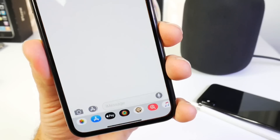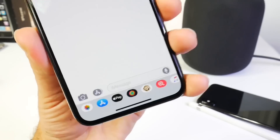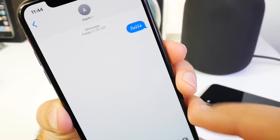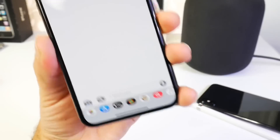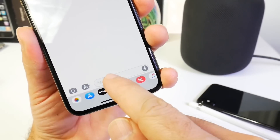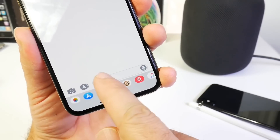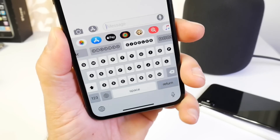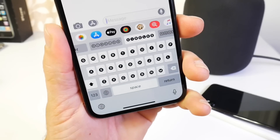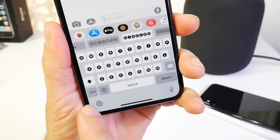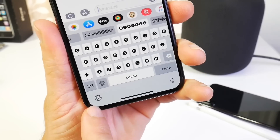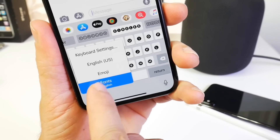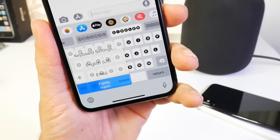Right here you want to go back into messages. Let me go ahead and show you how to set up a different font to text. And again this is going to work with iOS and Android devices. Once you're ready to text, all you have to do is tap and hold on the globe that appears on the bottom left and select Font.